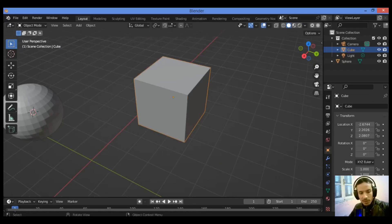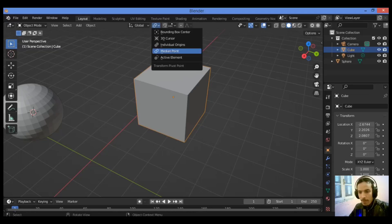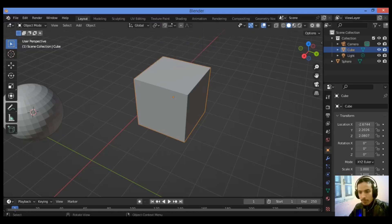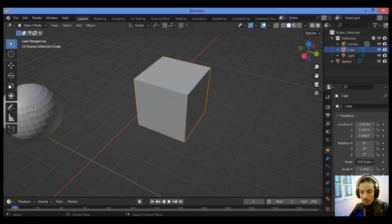Finally, I'm going to show you how to center the pivot point in Blender. To center the pivot point to an object's origin, find the pivot point in the middle of the header of the 3D viewport — it's over here. Click on 'Median Point.' Make sure you are in Object Mode and your transformations will be in relation to the object's origin. And that's it for this tutorial — thanks for watching.